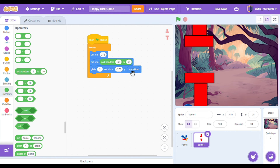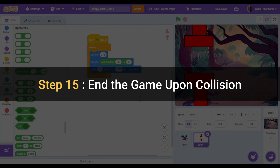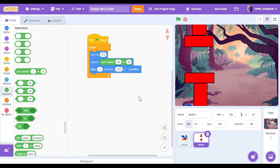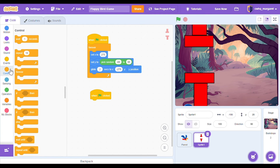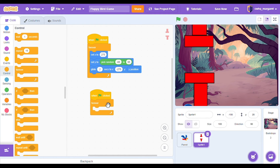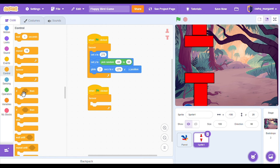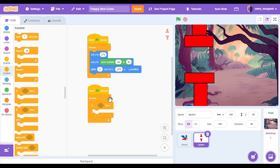Step 15: end the game upon collision. Nothing happens right now when our sprite runs into our obstacle — our parrot glides with the pipe and nothing happens. Let's add some code to make something happen when these two things run into each other. Let's grab a when green flag clicked from our events category and get another forever loop from our control category.